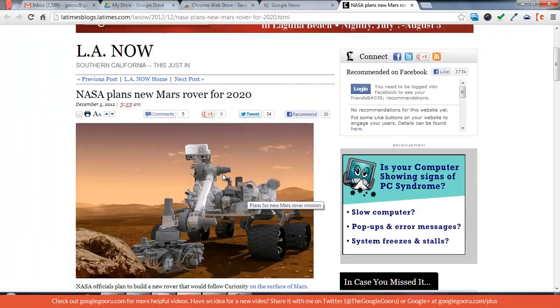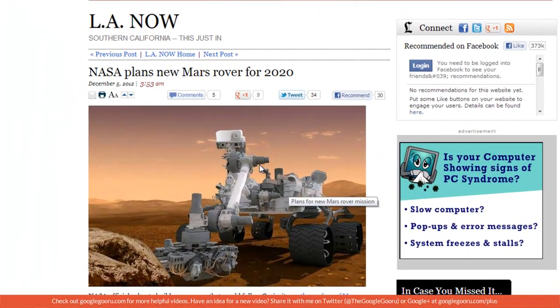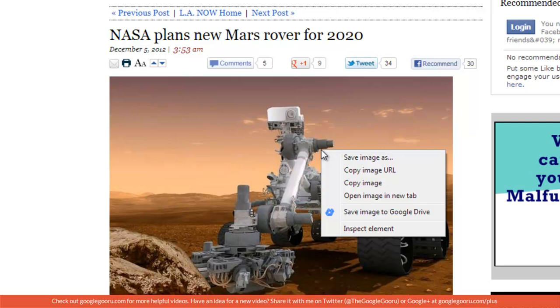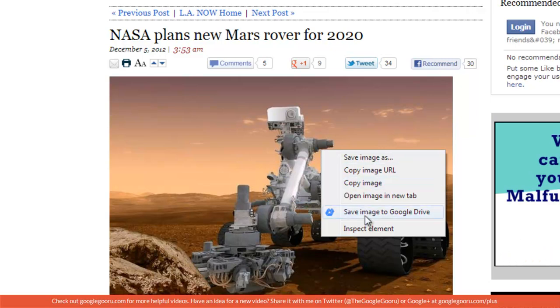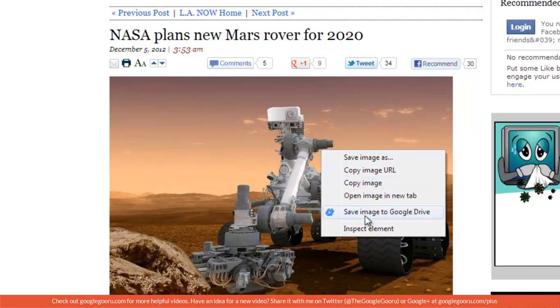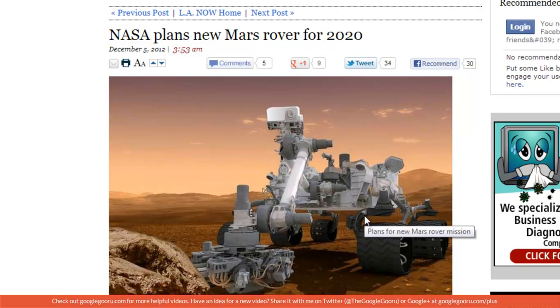I'm just going to click on this. And now you'll see that when I right click on it, there's now a Save Image to Google Drive button. I'm just going to click that.